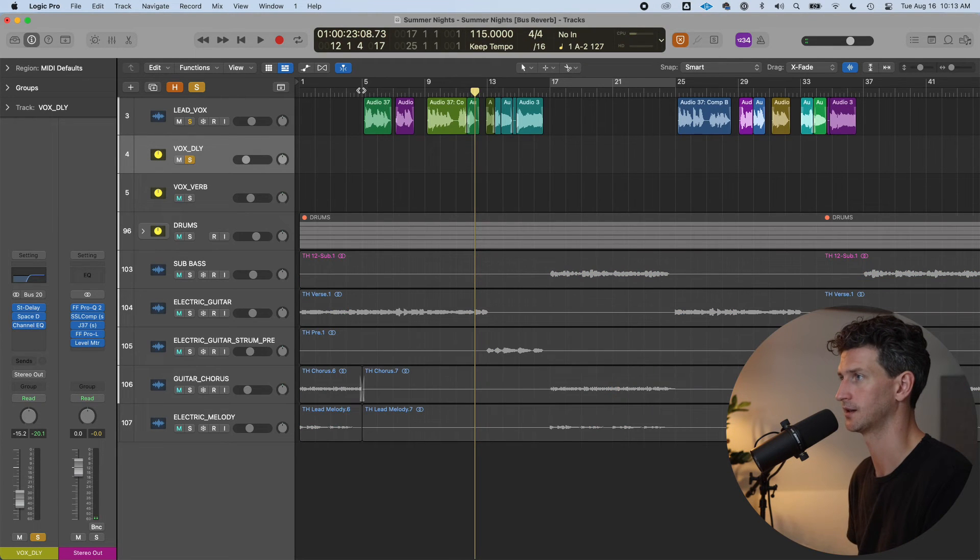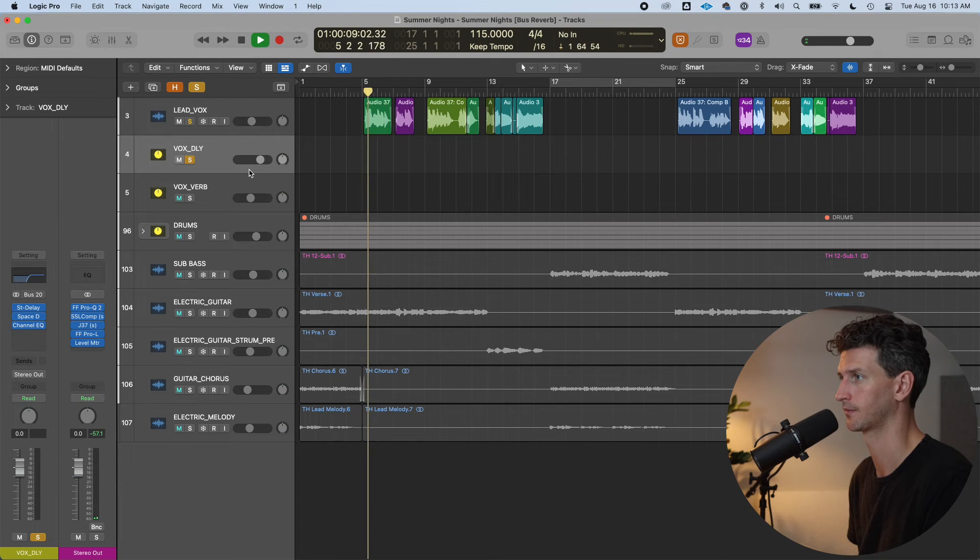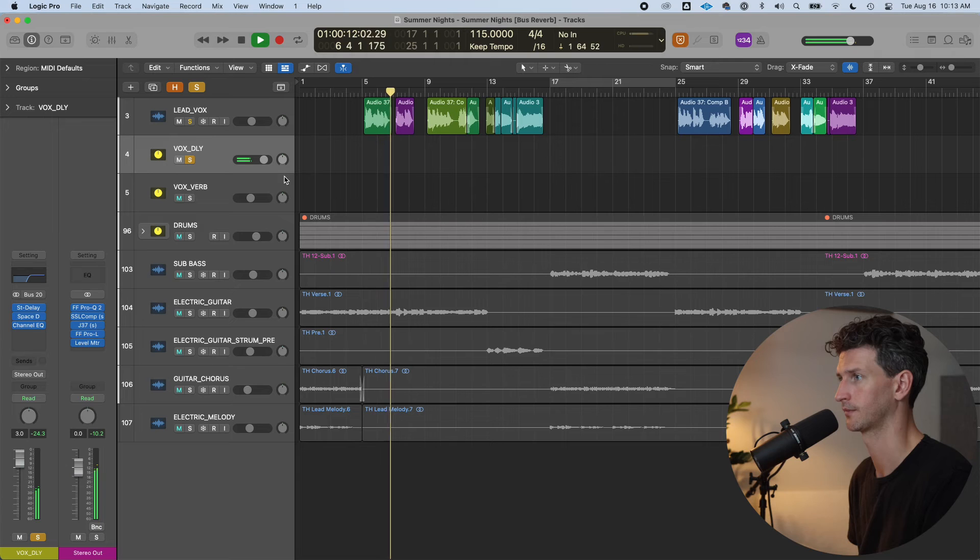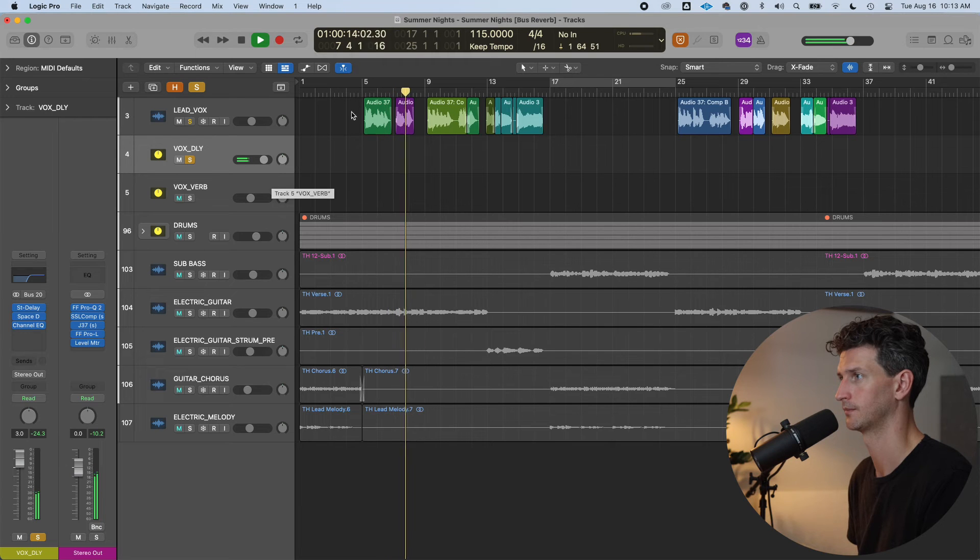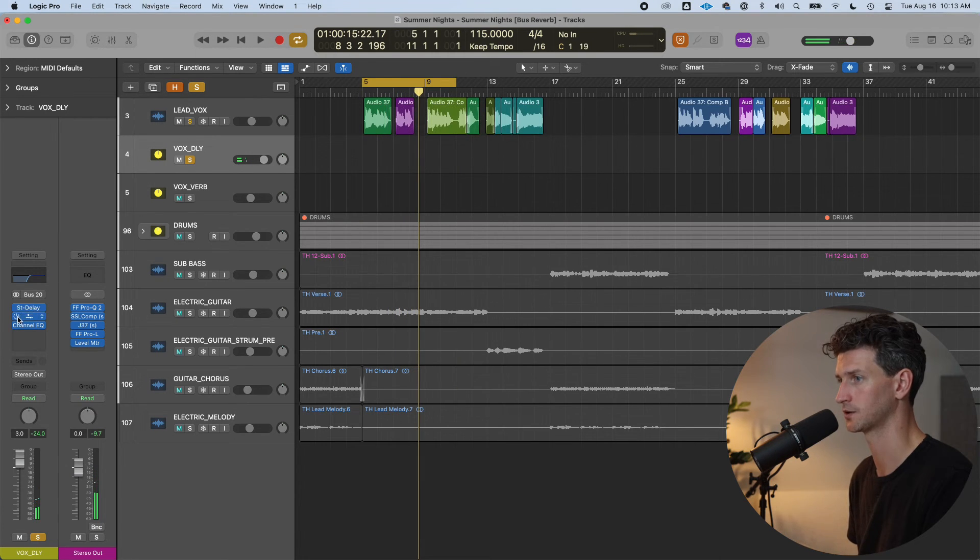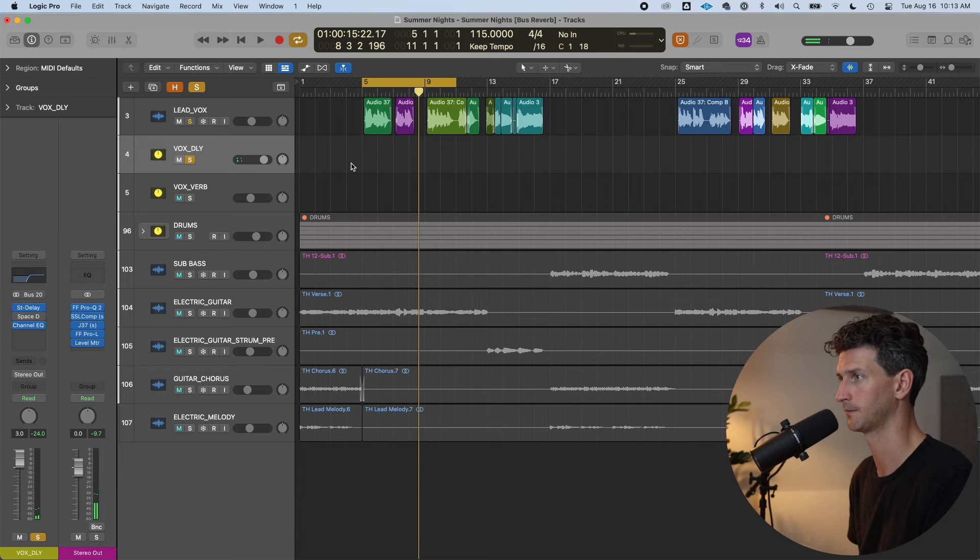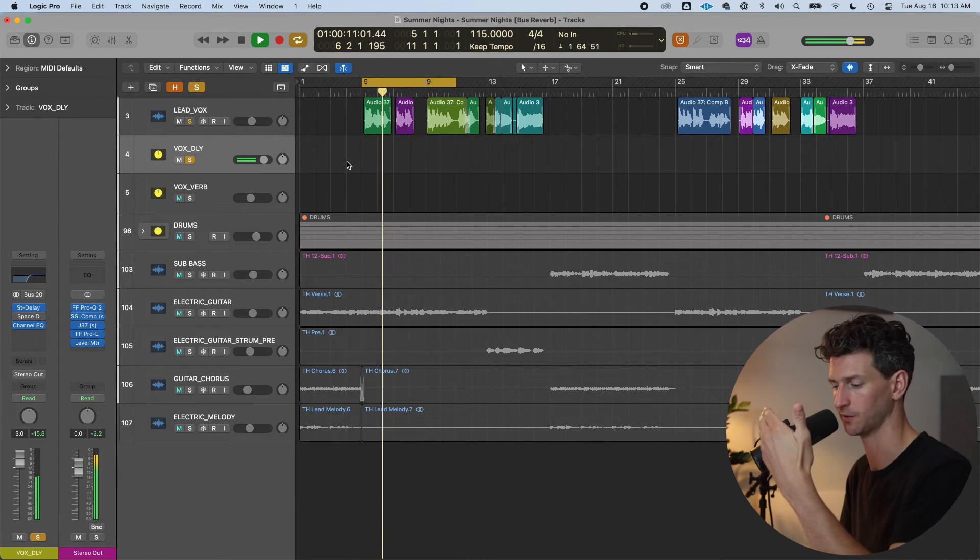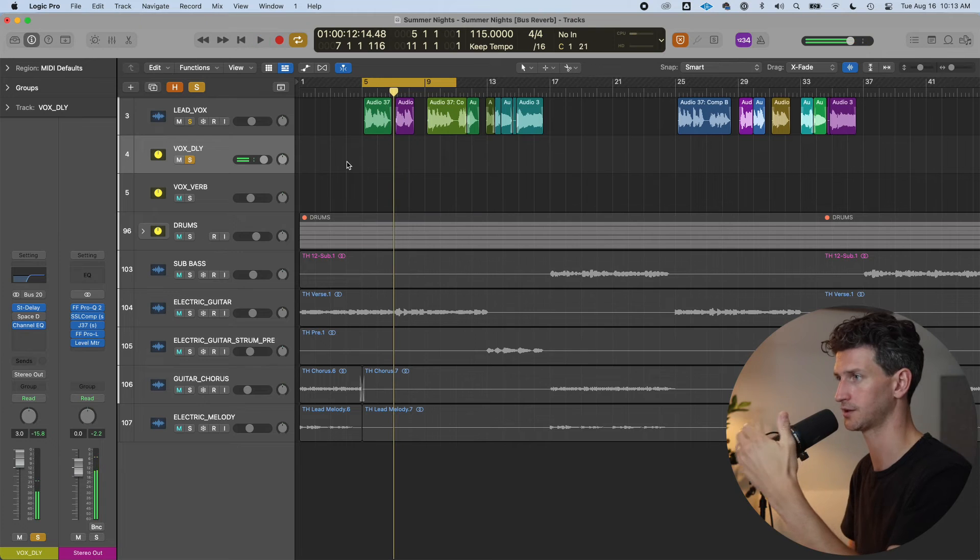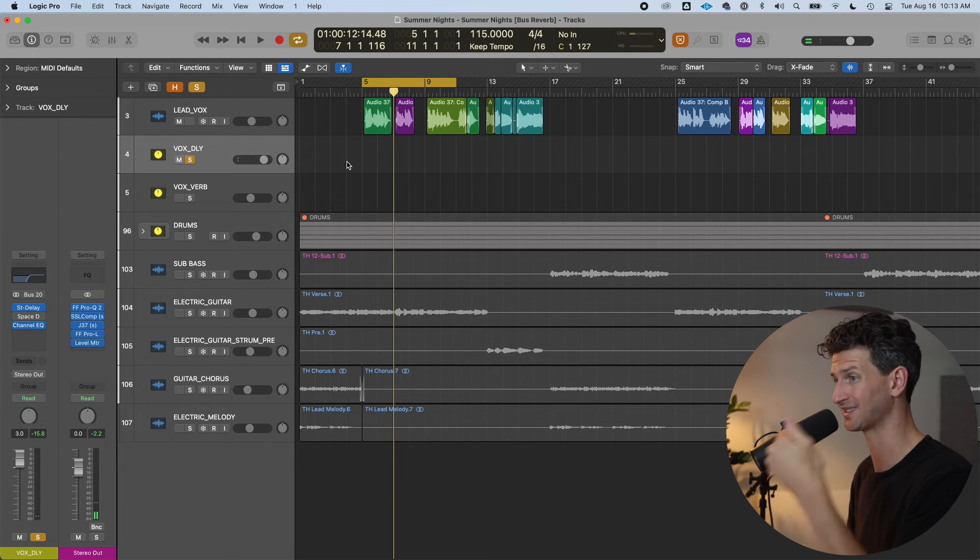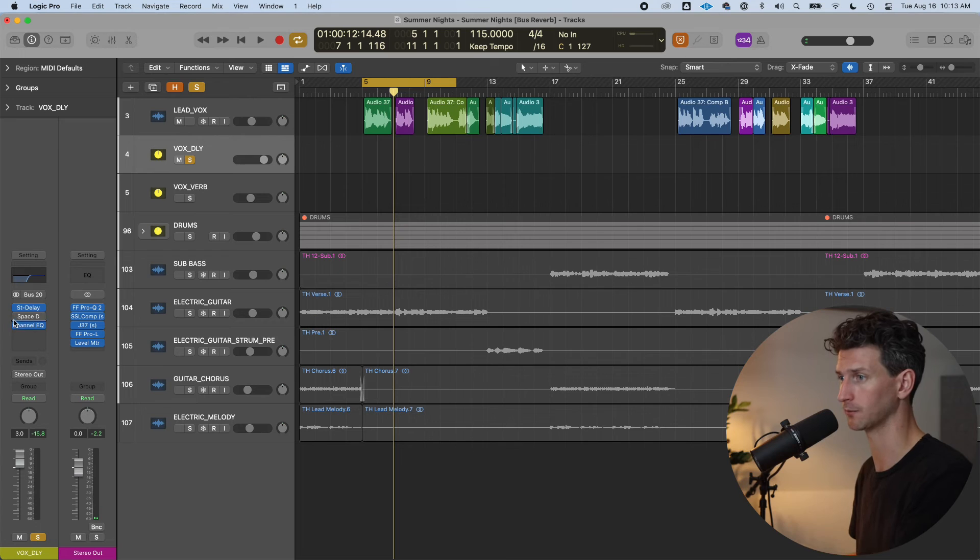So have a listen in solo to what that is. I'll just turn it up for you. So that's with the reverb. If I just turn the reverb off. Much closer, right? So that's just a tool in your production toolbox. If you want the delay to sound further away, put it in a reverb.